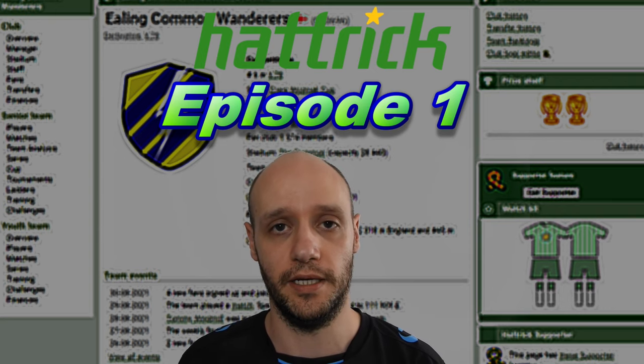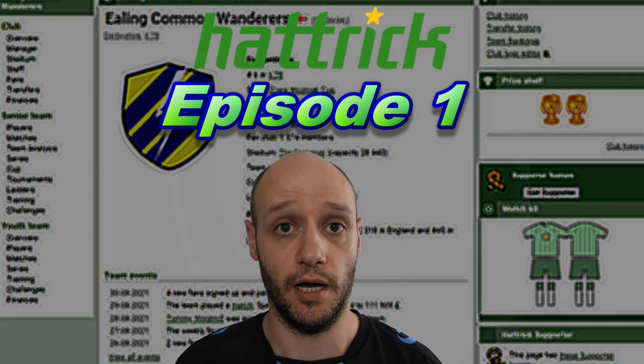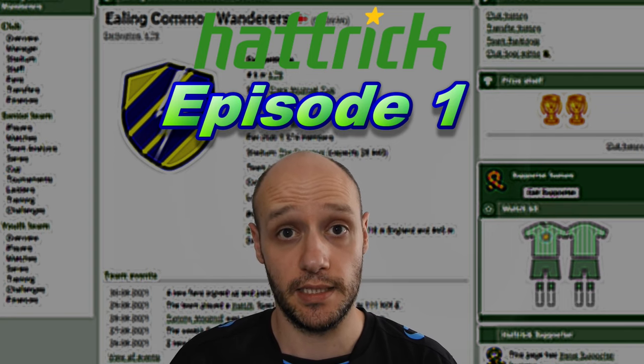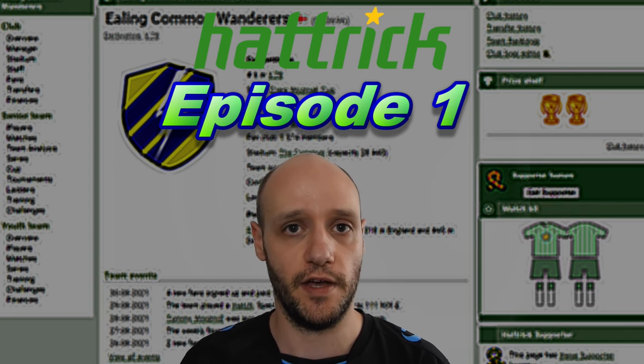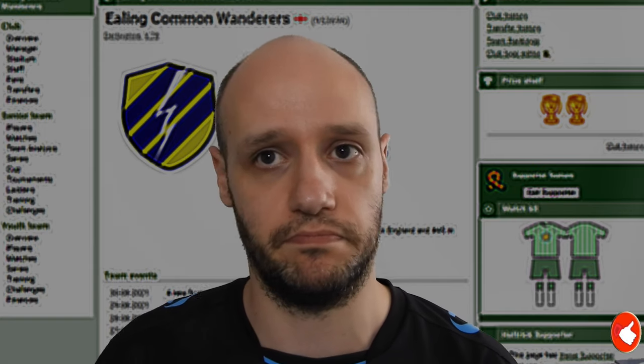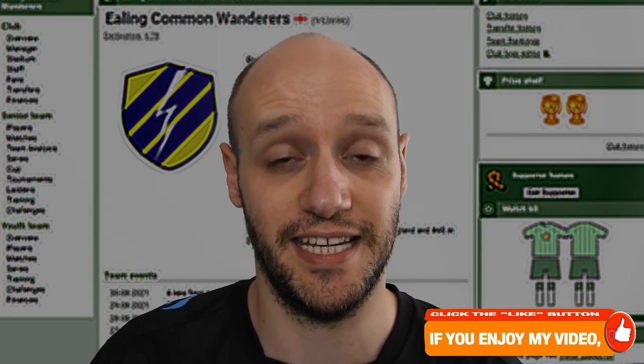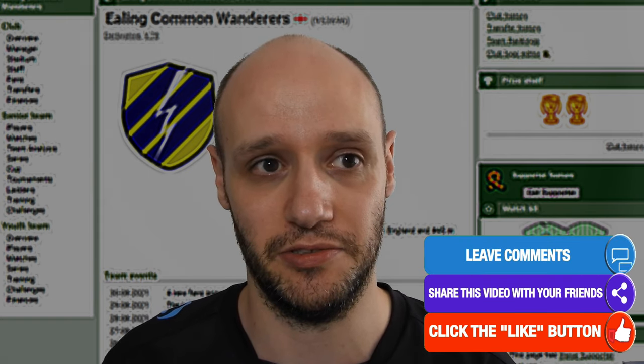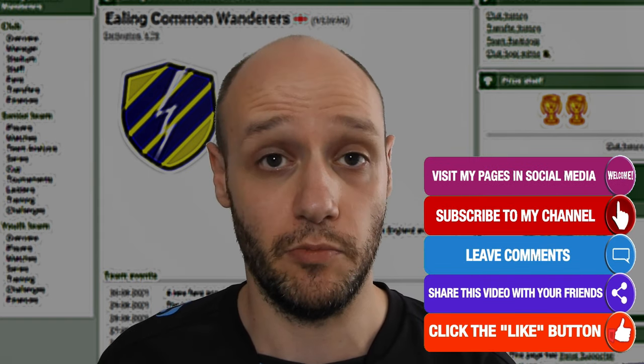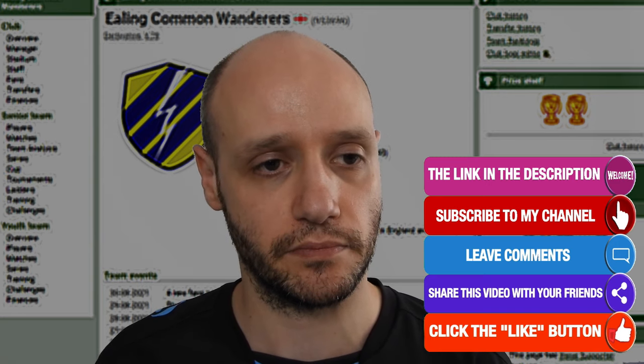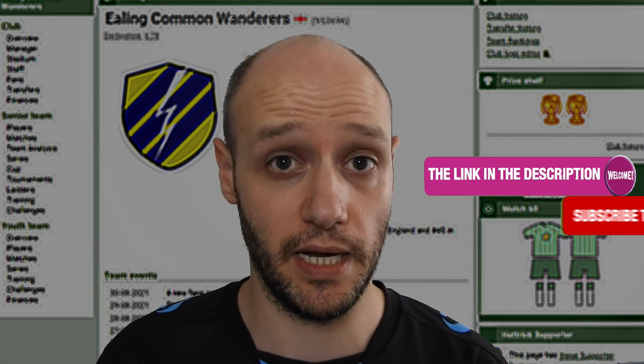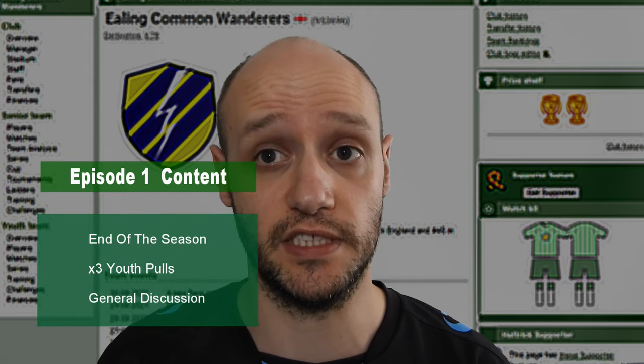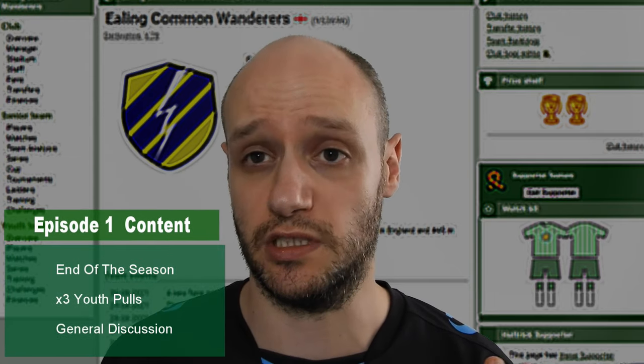Hey everybody, welcome to my channel. I am the Dooper Daddy. Today's episode is going to be the first Hattrick episode. It's basically not the first season or last, we are just approaching a new season. This video is going to be mainly focusing on the end of the season just gone.